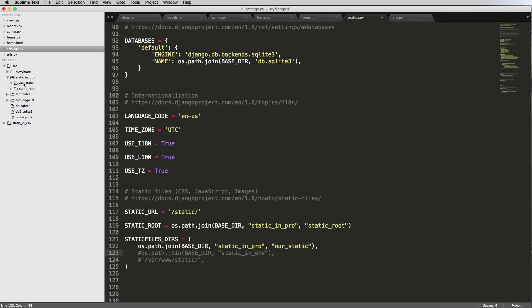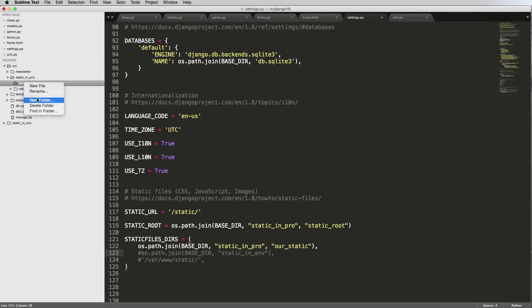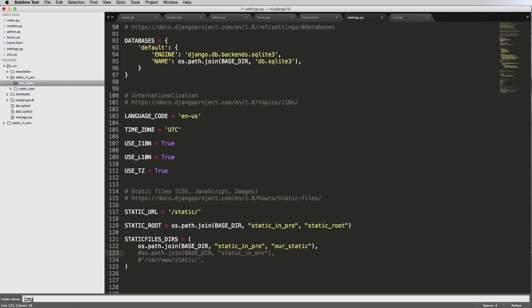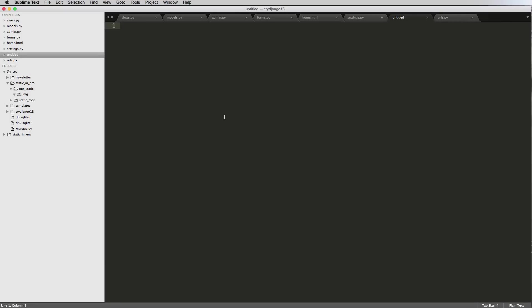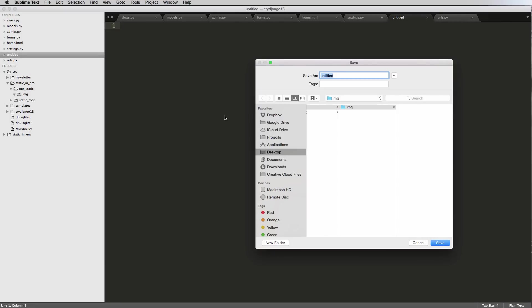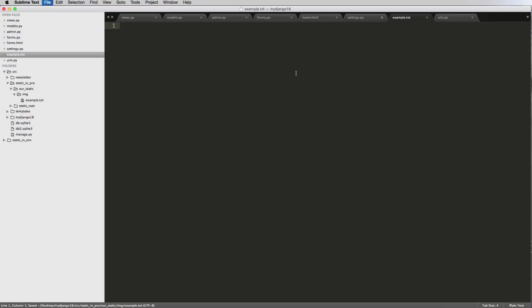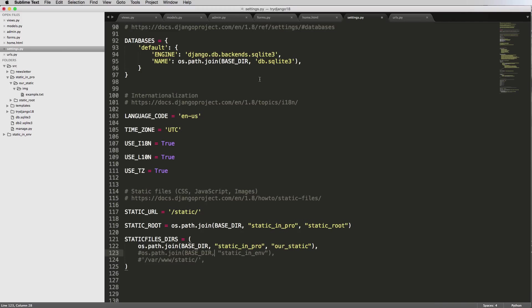Now that we've got this set up, let's add something inside our static folder. I'll make a new folder called 'img' for image, and inside it create a new file called 'example.txt' — this is where you would put images, but I'm just putting a text file so we can see what's going on. Save that, make sure it's in 'our_static', and close this out. Now we've got our STATIC_ROOT and STATICFILES_DIRS configured.